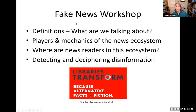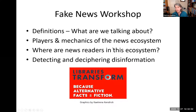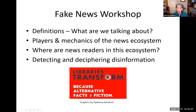In this workshop we're going to look at definitions — meaning what are we talking about. We'll look at players and mechanics of the news ecosystem, where the news readers are in this ecosystem, and we'll look at how to detect and decipher disinformation.